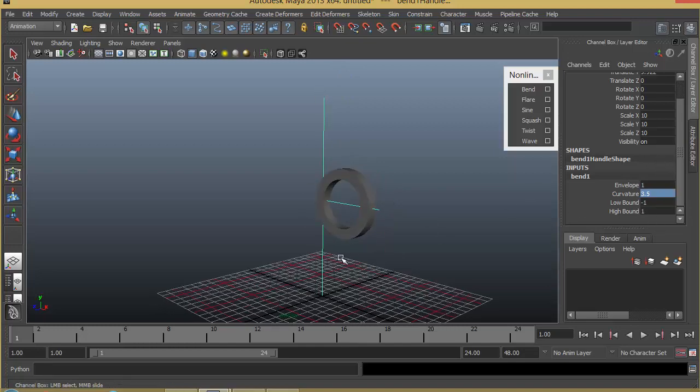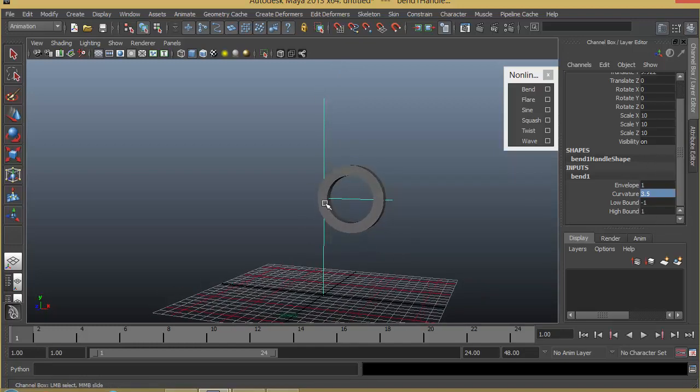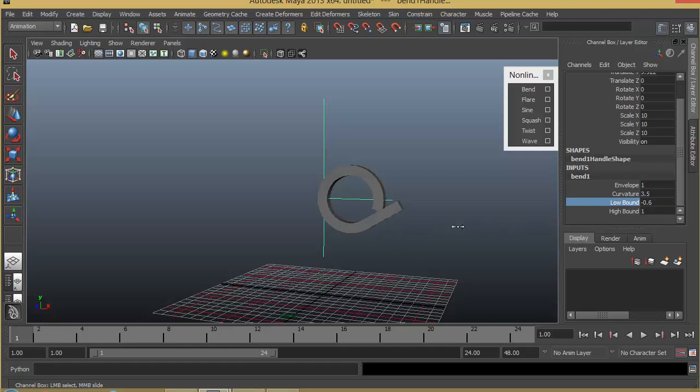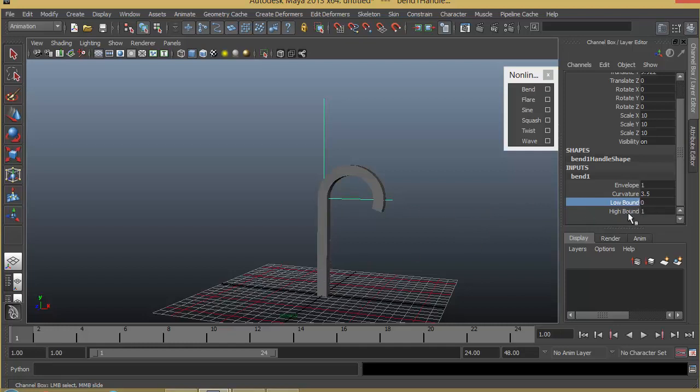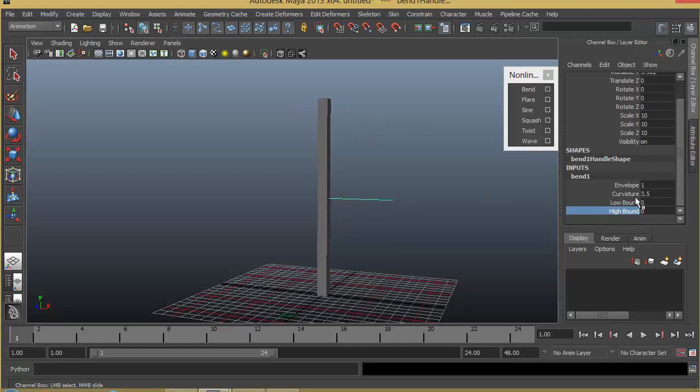We can also control how this bend should influence, meaning how much it should influence. If I increase this low bound, as you can see, it is basically disabling the bend in the lower half. I can also do the same thing by decreasing the value for a high bound, so that will basically not bend from the top. You can have a big curvature value, but still you don't have any bend because these low bound and high bound will decide how much should be bent.